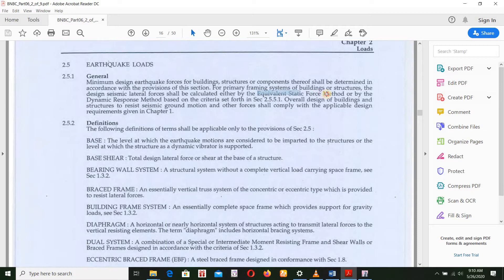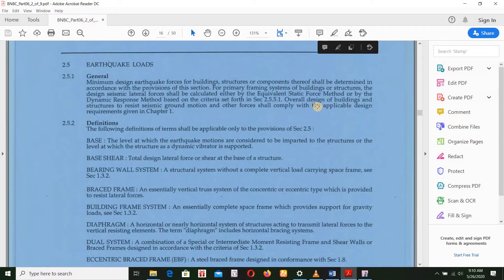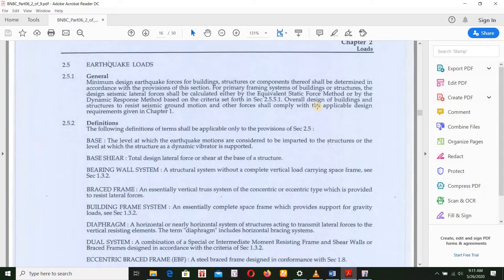Now the question is when to use the equivalent static force method versus the dynamic method. For high-rise buildings, the dynamic method is used. When the building structure is very high or irregular, the structural function is different — it is an irregular structure.